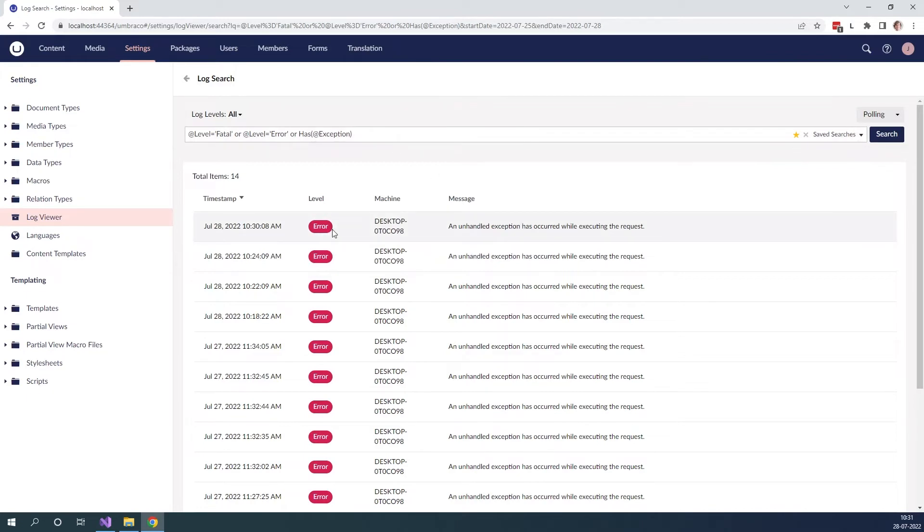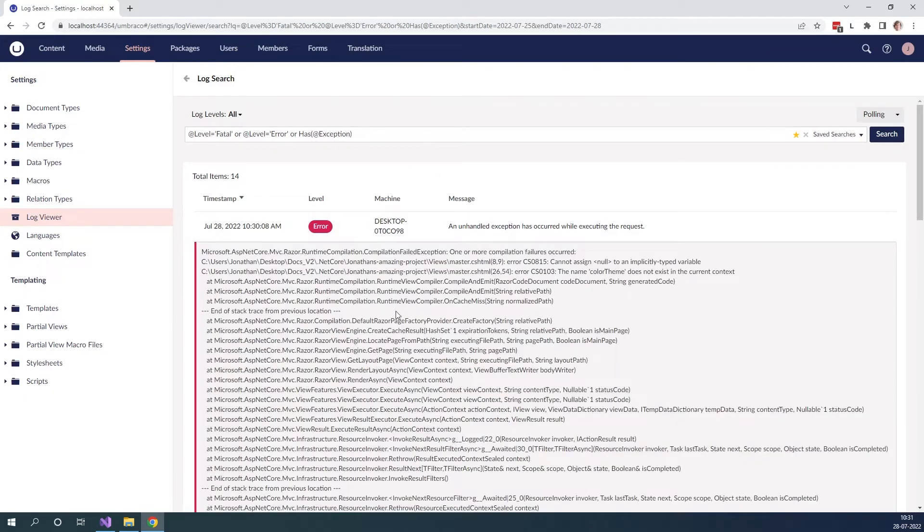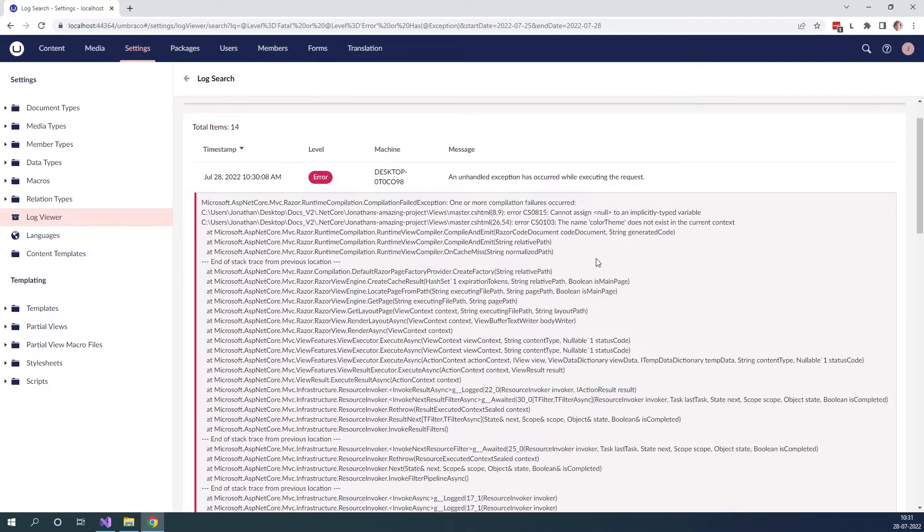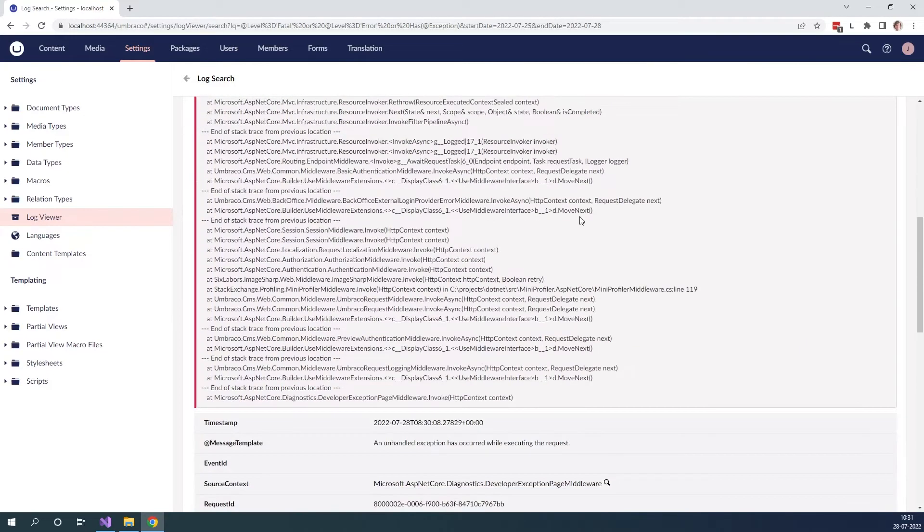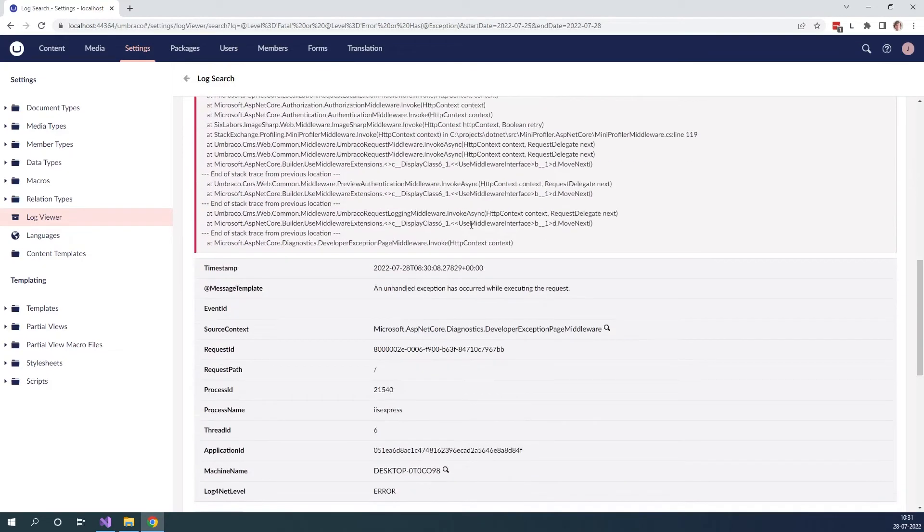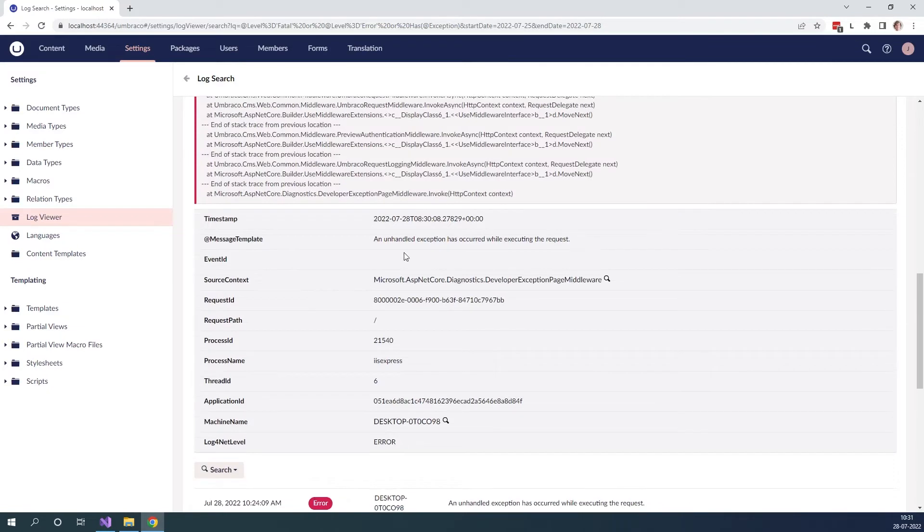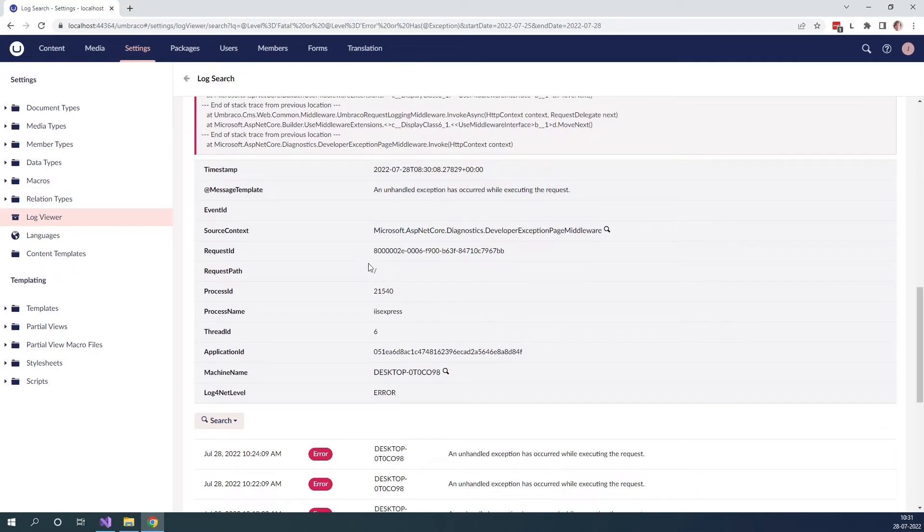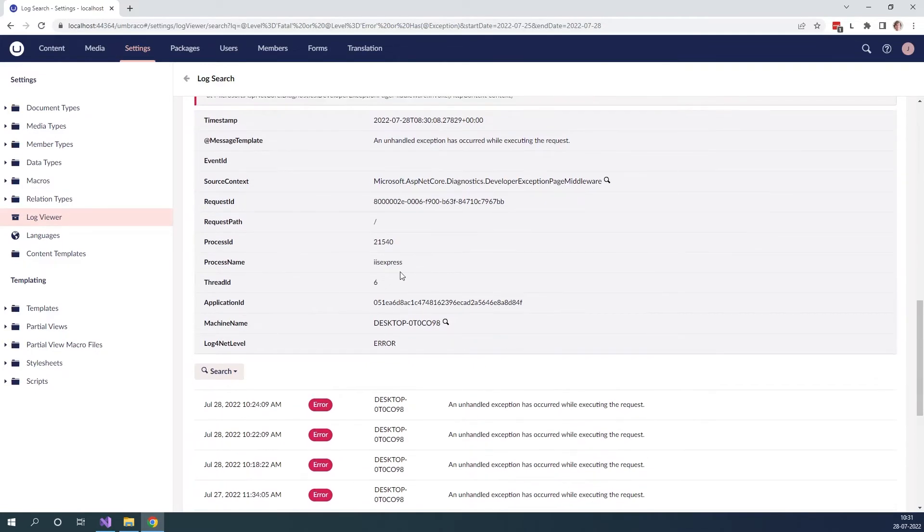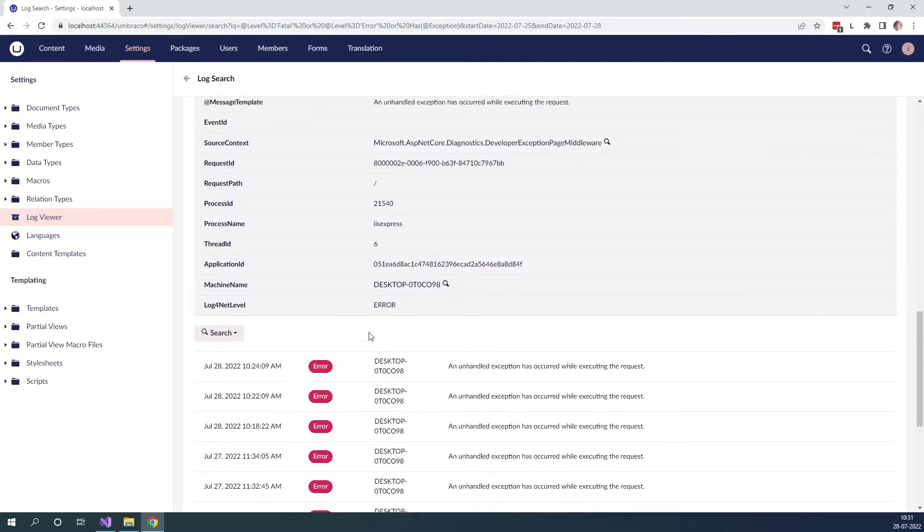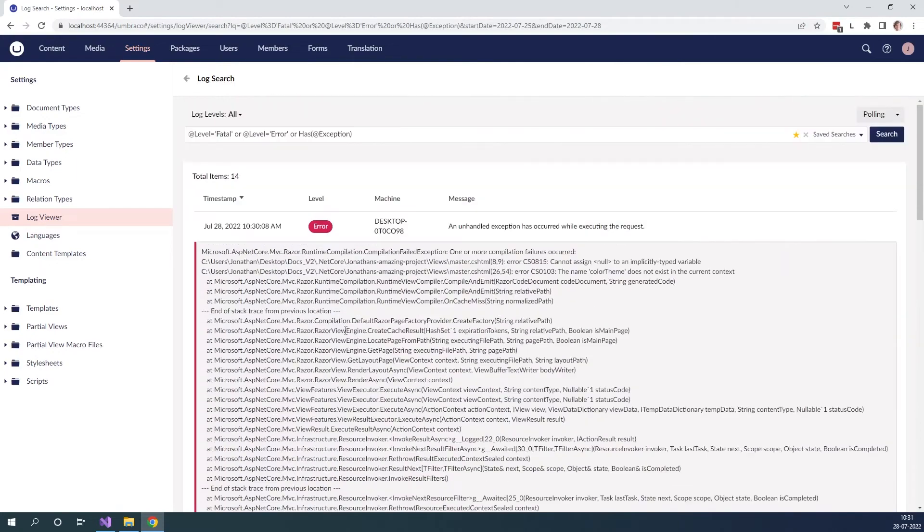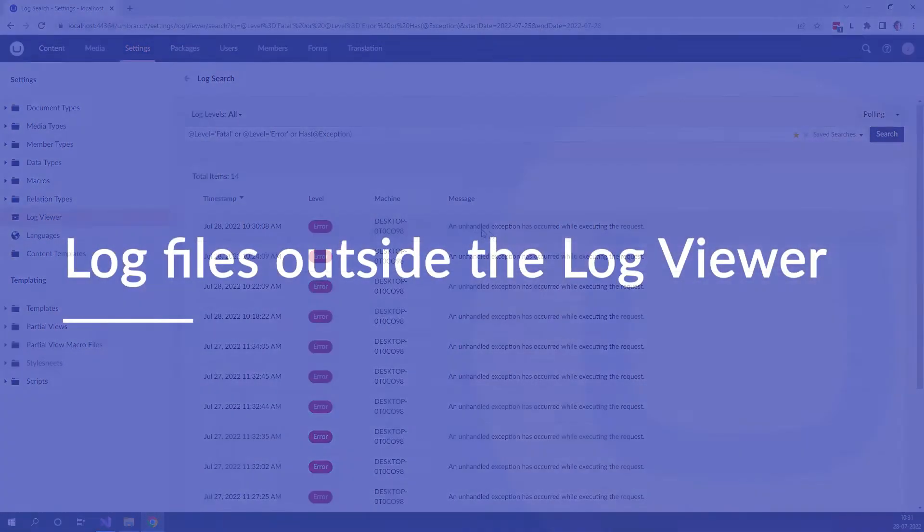Now let's try and click on one of the errors and have a look at it. As you can see we can see the error message over here and down below we get some more information. For example we get the timestamp, message template, event ID, the source context, the request ID, request path, process ID, process name, thread ID, application ID, machine name and the log for .NET level as well, which can help you debug your issues on your Umbraco site.